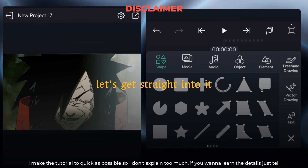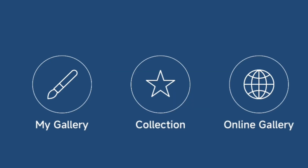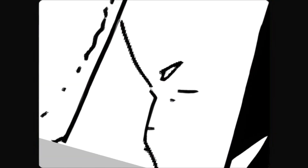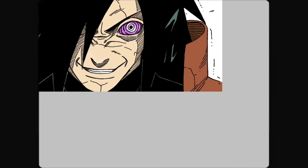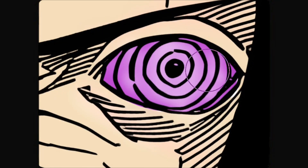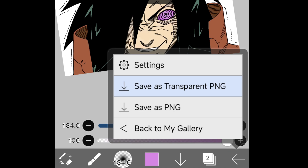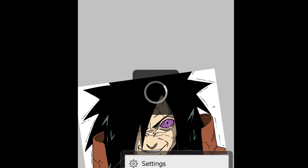All right, let's get straight into it. The first thing you've got to do is remove the background. Click the plus icon, select import picture, and import the picture. I like to put some color, so let's paint a little bit. Now click the arrow icon and save the image. Then we're going to separate the layers and remove the background.